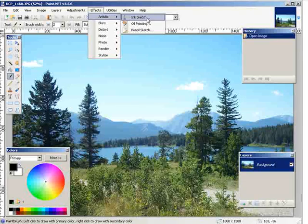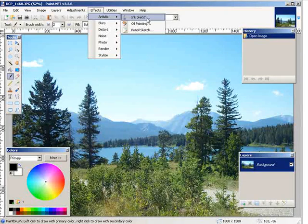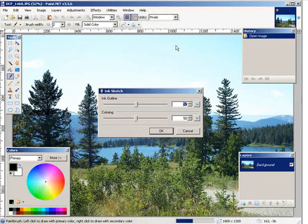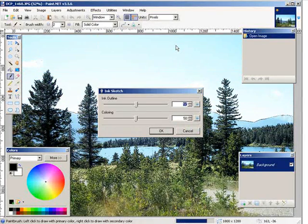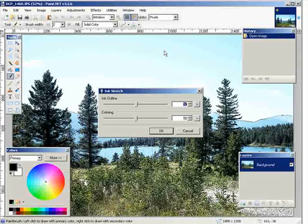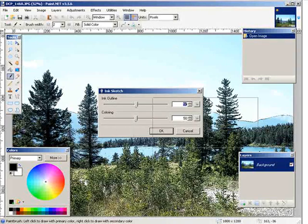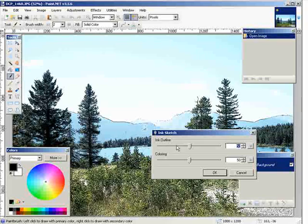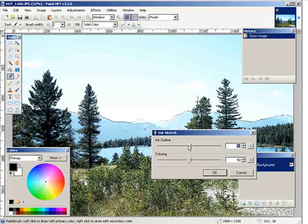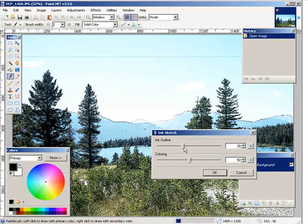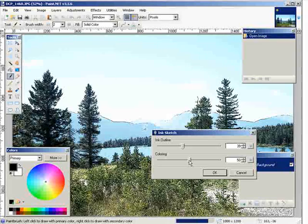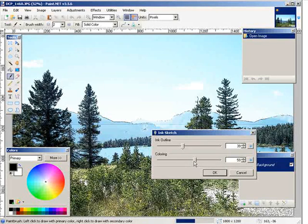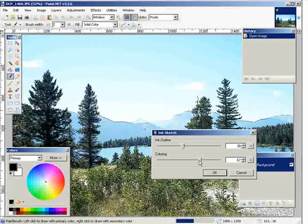So we can turn it into an ink sketch. Okay, and there it is. Now you can change the settings here and it will change the way it looks. So it gets finer.